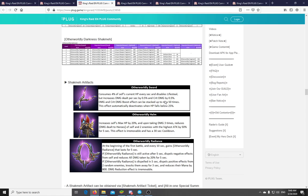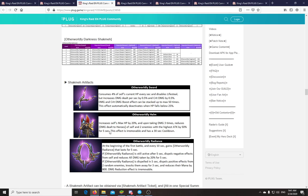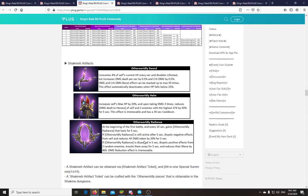Let's see the next one. Otherworldly Helm. Increases self's maximum HP by 20%. And upon taking damage 3 times, reduces damage there to heroes of self and 2 enemies with the highest attack. So if you take damage 3 times, it reduces your own attack and that of 2 enemies that have the highest attack by 50% for 5 seconds. This effect is irremovable and has a 30 second cooldown. So this seems like a PvP artifact. Specifically aimed at Nix and Miruru. Like guys. It seems like PvP. I mean, if you put this on your tank, he or she will have more HP and they will do like no damage, but they will debuff the 2 highest attackers in the enemy team. I think this has PvP written all over it. I don't see really much PvE use. But maybe.